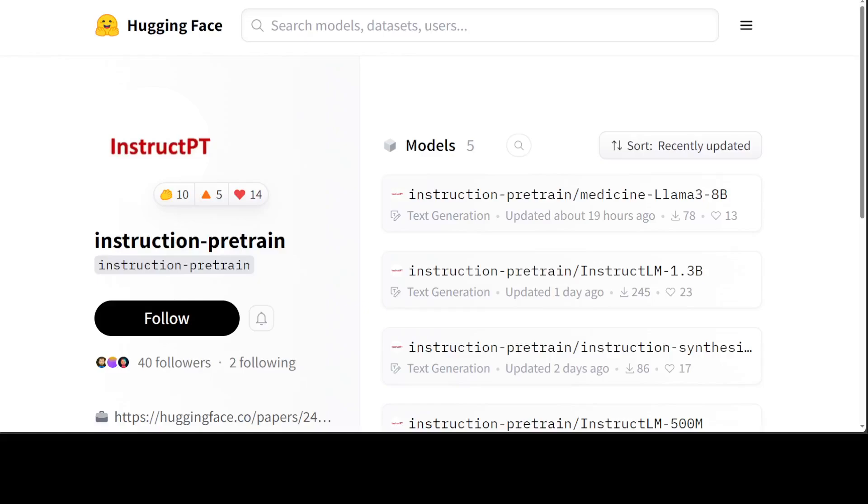Instruction pre-training is a new training method for large language models. Microsoft has dropped a few models just two days ago. We already covered a couple of them in our channel and you can search them with instruction pre-trained. Before I show you the model and we install it locally, let me give you a quick overview as to why exactly this model, the medicine-llama-3-8-billion, is going to be quite big.